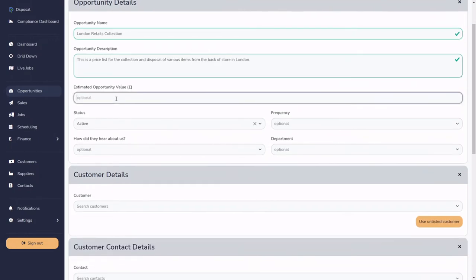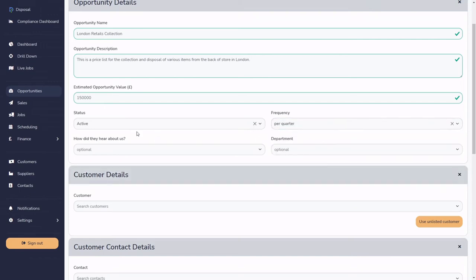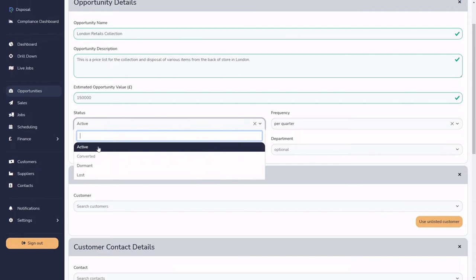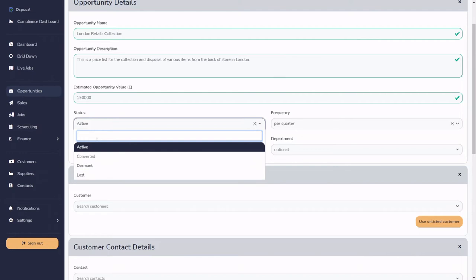We'll put the estimated opportunity value as £150,000 with a frequency of per quarter. Next we get to the statuses. We have: Active — a perfectly active opportunity; Converted — when it's been converted from an opportunity to a sale; Dormant — it goes quiet and gets greyed out; and Lost — it never materialized. Note that 'Converted' can't be manually chosen — it's a system status set automatically. We're going to select Active.